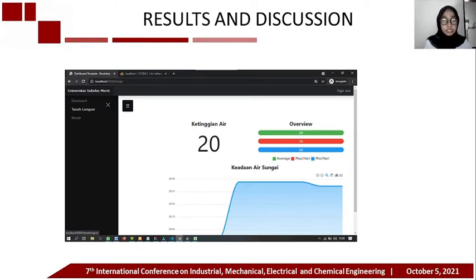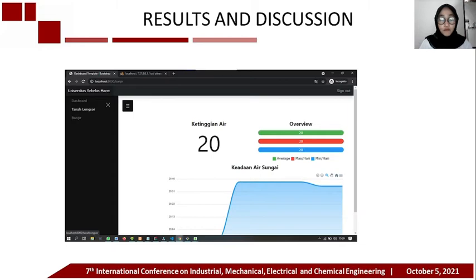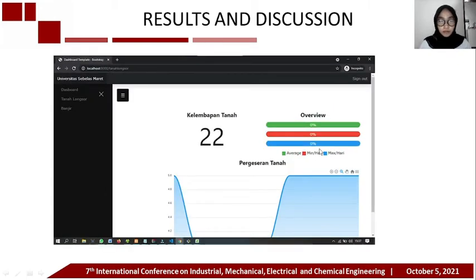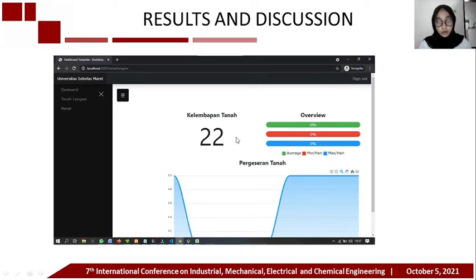The web display on the flood page shows water level data, and water level conditions are displayed in graphical form. In the overview, there are average value, minimum value, and max value. Similarly, on the landslide page, soil moisture data, soil shift, and an overview are displayed.